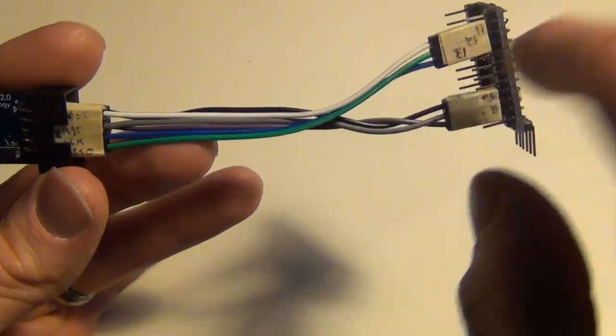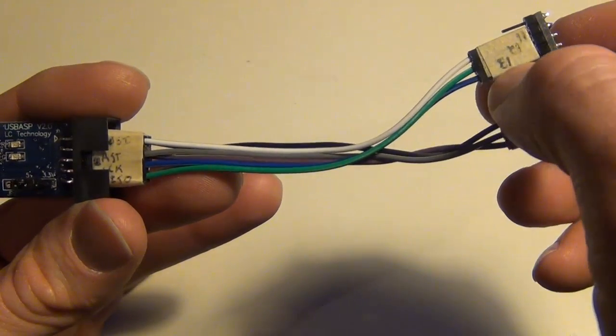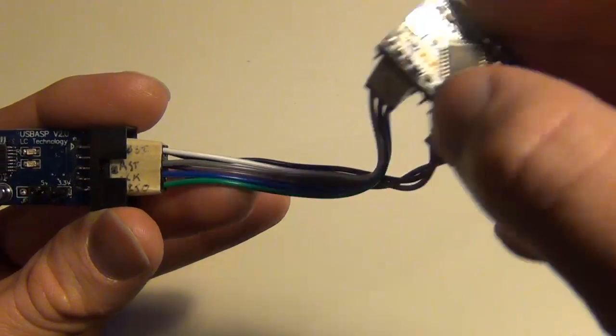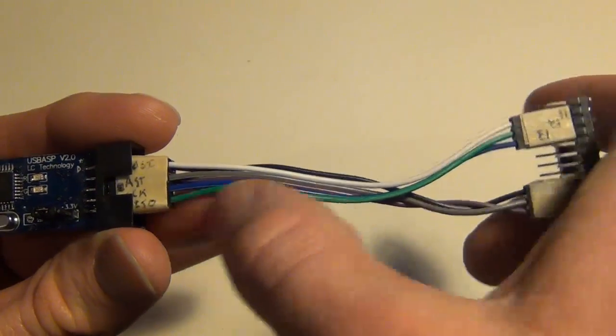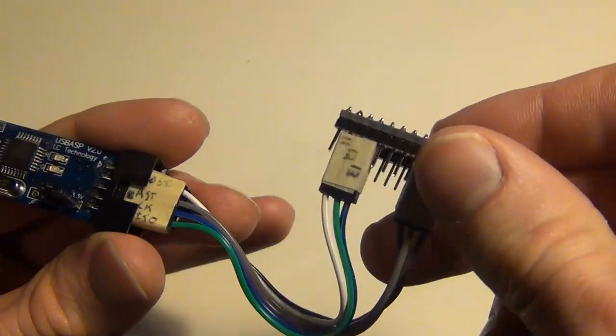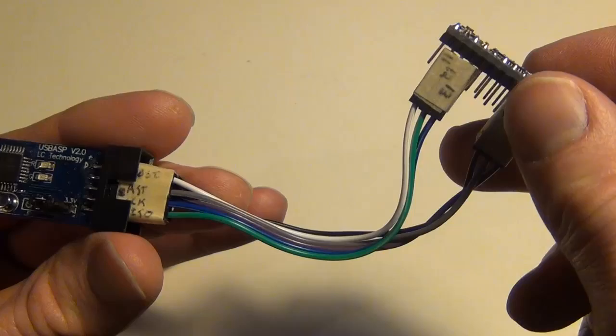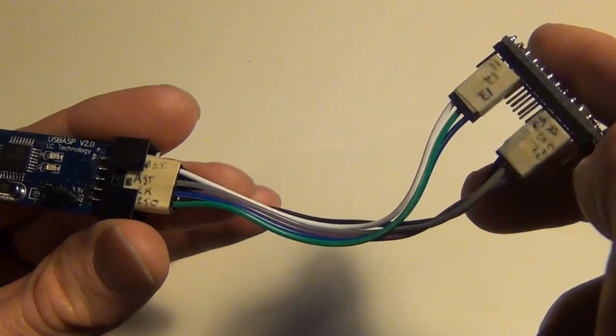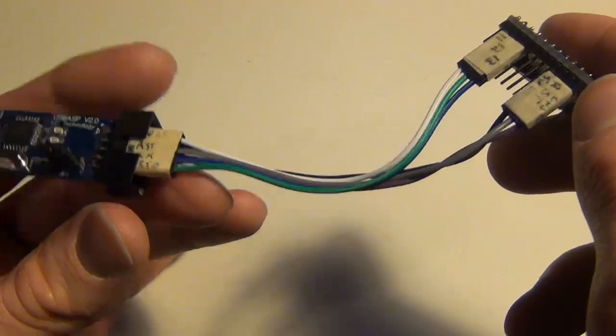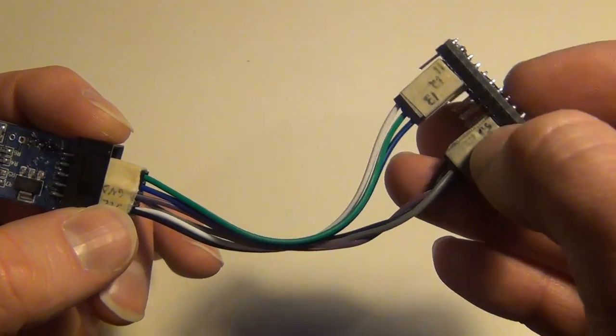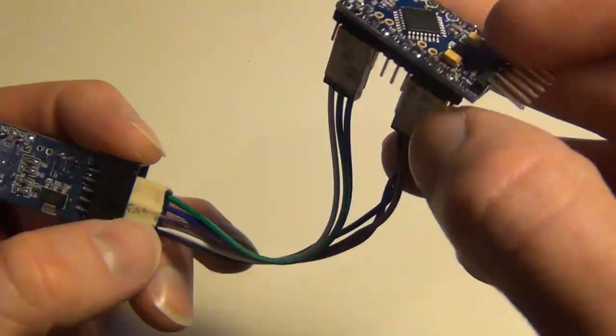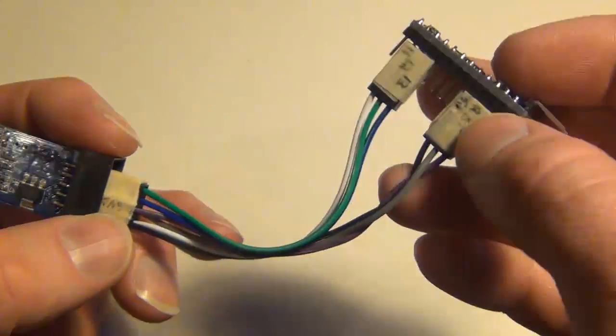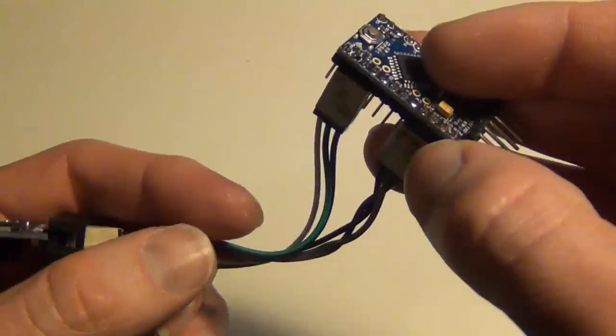If you go down here, you can hopefully see it. The serial clock is going to pin 13 on my Pro Mini, and then the green wire here, which was MISO, is going to go to pin 12 on the Pro Mini. And then finally, we have the white wire, which is MOSI, which will go into pin 11 on the Pro Mini.